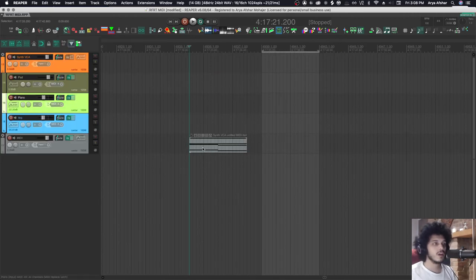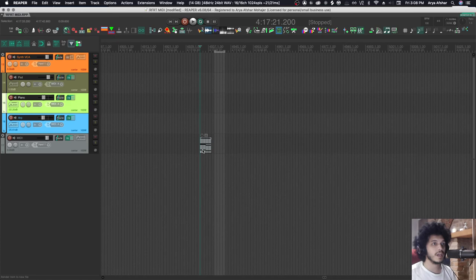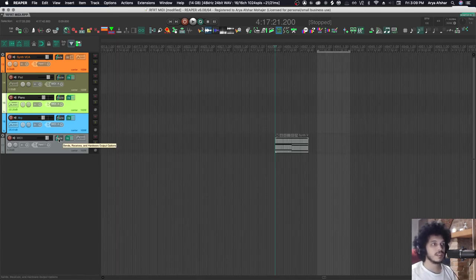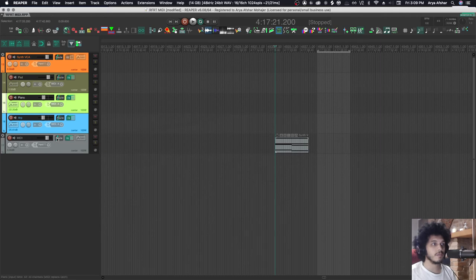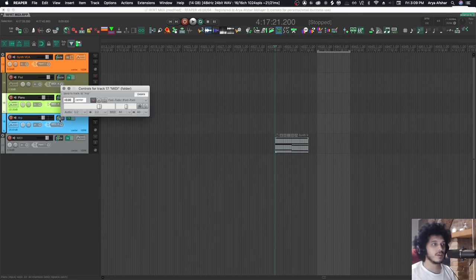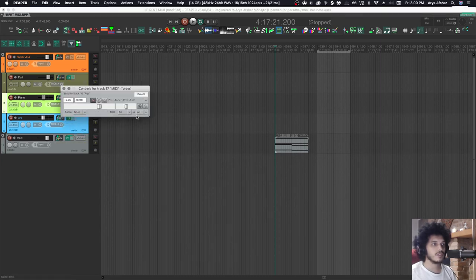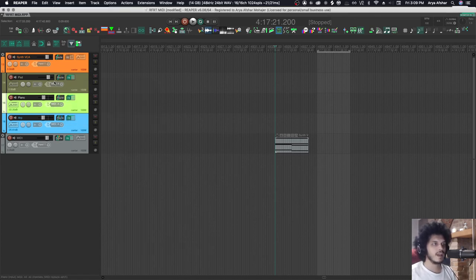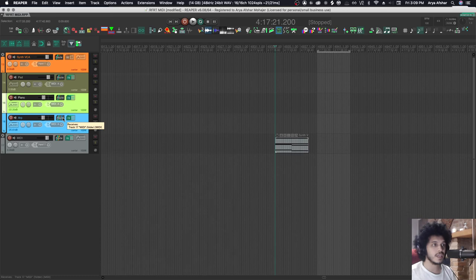So to me, the best way to accomplish this is to create a MIDI track, put our MIDI item on there, and then send it to all of these tracks individually. Obviously that takes a little bit of time because I got to drag something from here to here. I got to set the audio to none. I can set the MIDI to all or select the channel or whatever. And then I have to rinse and repeat for two other synths.